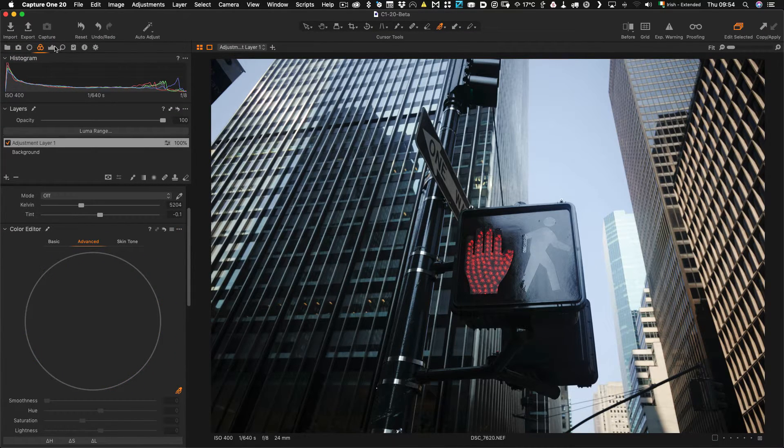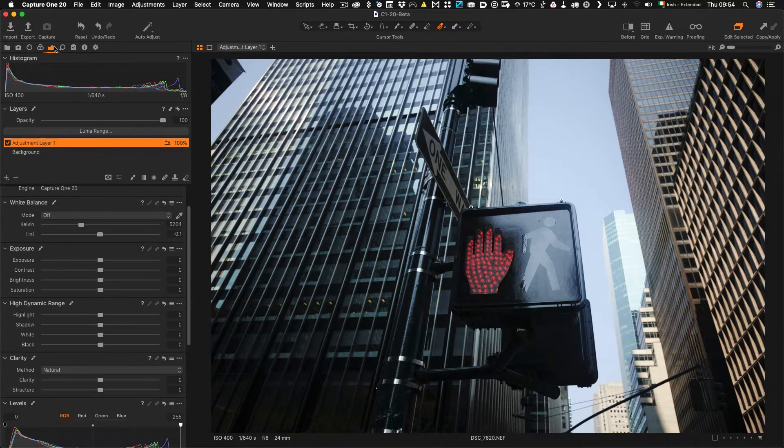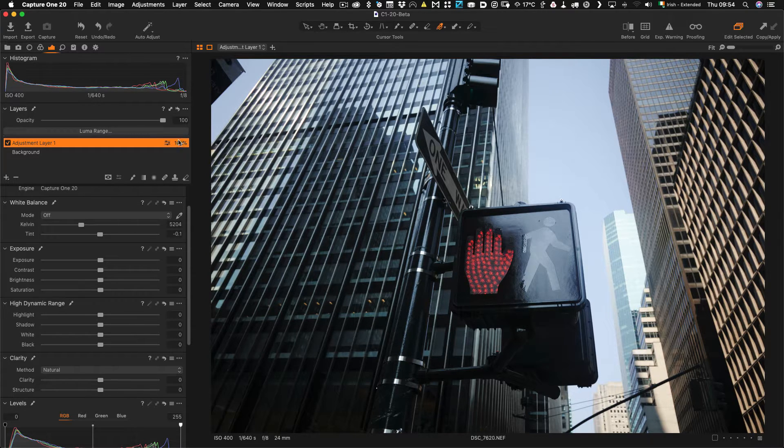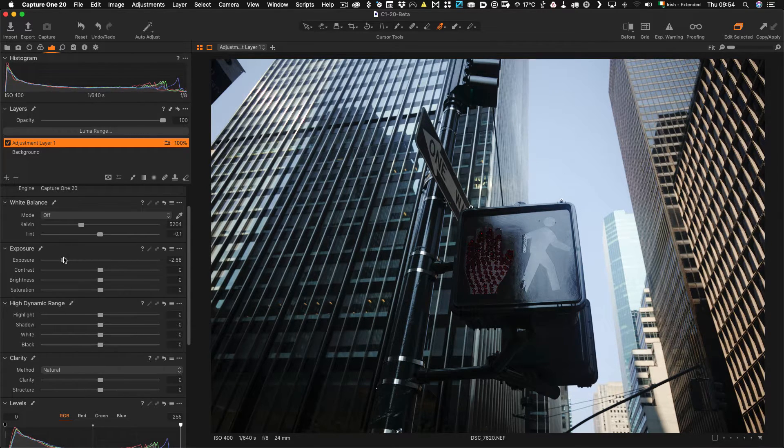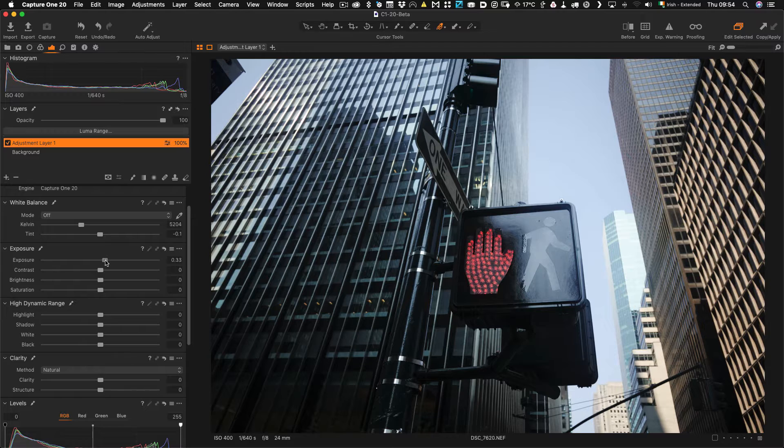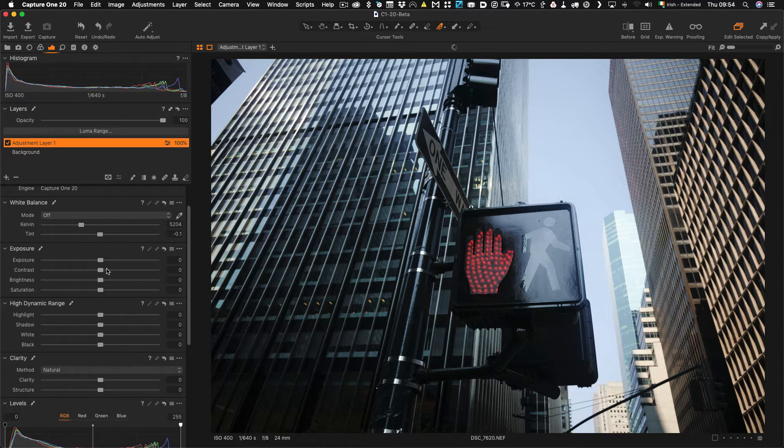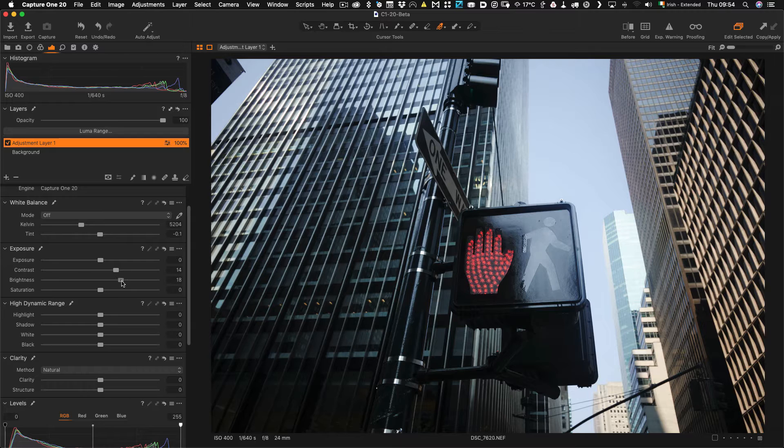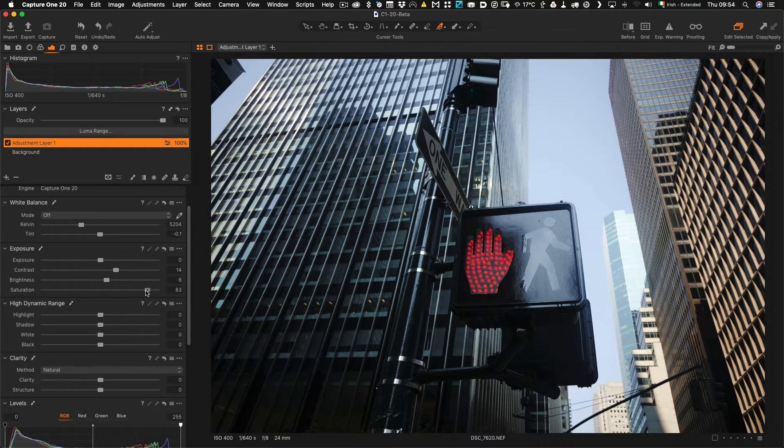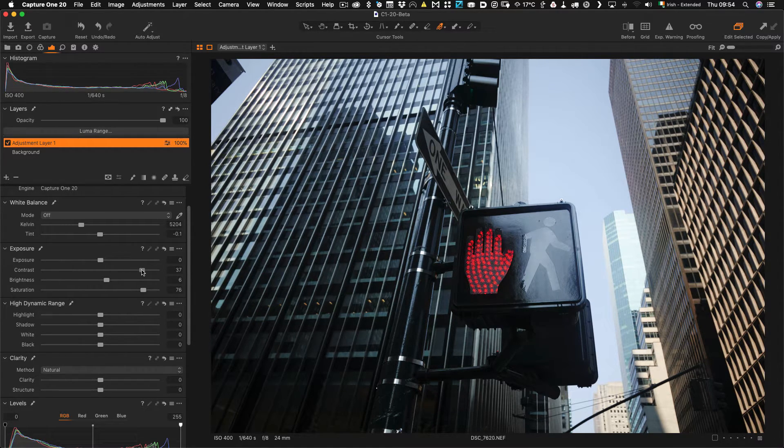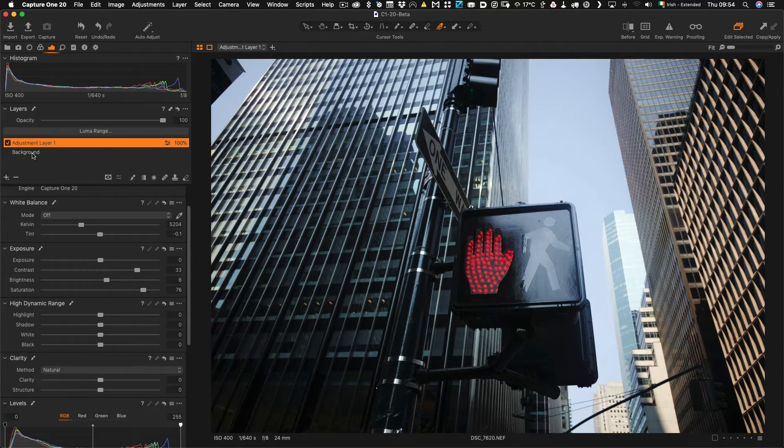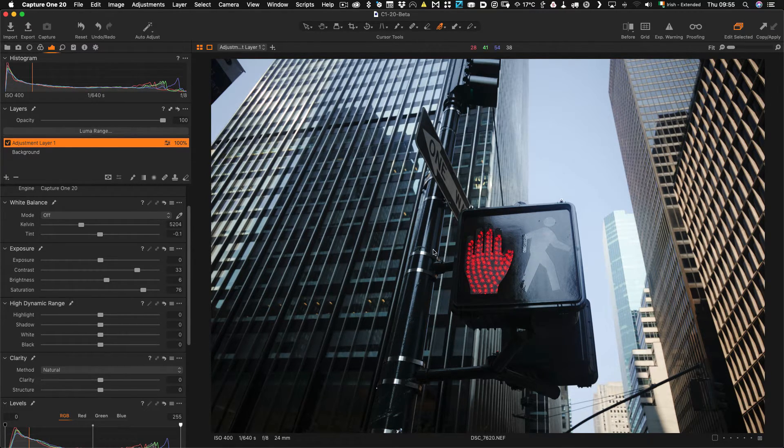And I can now do things like I can adjust the exposure, I can increase the contrast and maybe I will bring the brightness up and the saturation up and we now have that on a new layer. So this is obviously just a fairly simple example and I am just using it to show you the process.